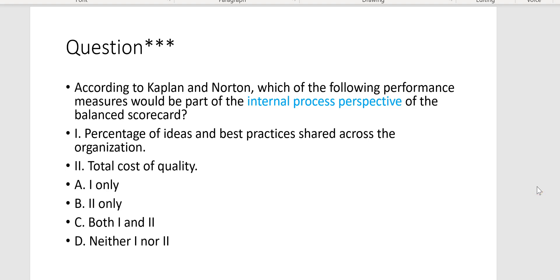According to Kaplan and Norton, which of the following performance measures would be part of the internal process perspective? Percentage of ideas and best practices shared across the organization — no, that is learning and growth. Total cost of quality — yes, like your failure costs, non-conformance and conformance costs. That would be internal business process perspective. The answer is Letter B, two only.